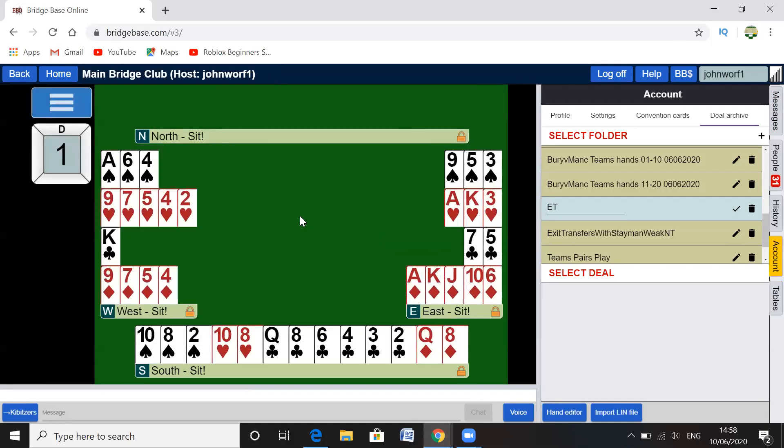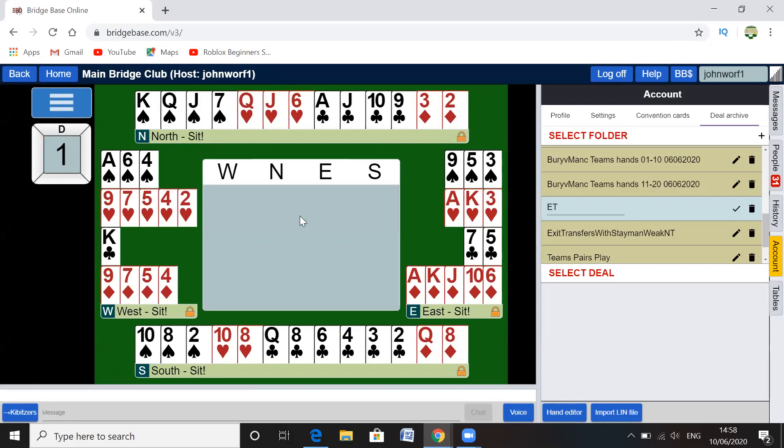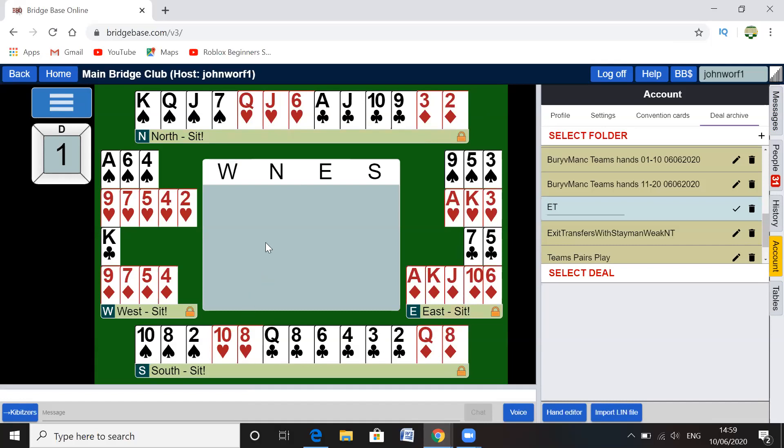Yeah, so it's Exit Transfer. So basically this is about no trump hands, weak no trump. So six, seven, eight, nine, ten, fourteen, so that would open a weak no trump. And then this hand would double it, and then we're looking at how we get out of it. So there you go, I've got a lin file uploaded it, and now if you want you can use those eight files how you want.